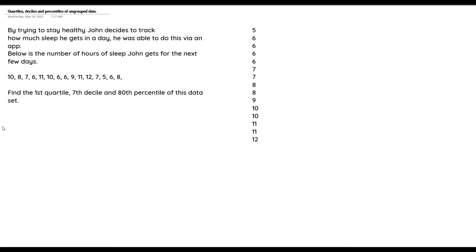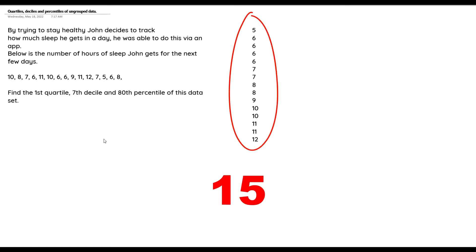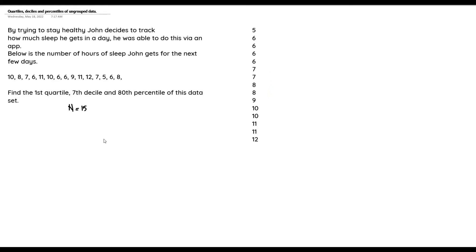The first question we need to solve is the first quartile. We count the number of data points and we can see that we have 15 variables, so n = 15. This is an odd number of variables, which means we are going to be adding plus one to the formula we use to get the first quartile, the seventh decile, or the 80th percentile.